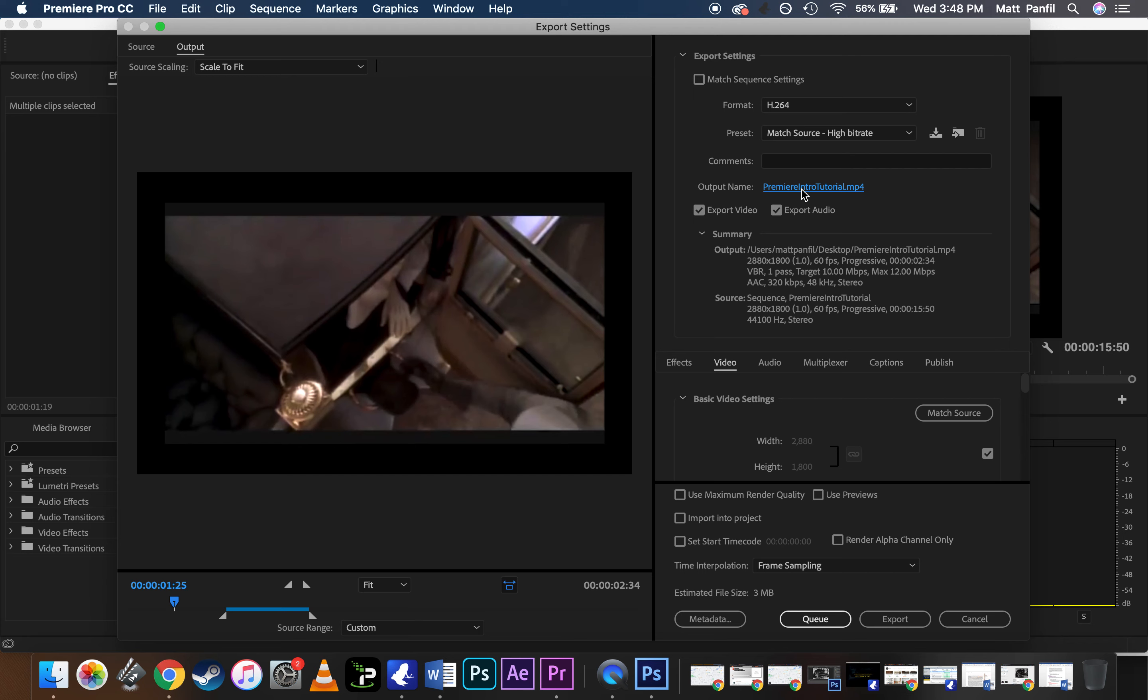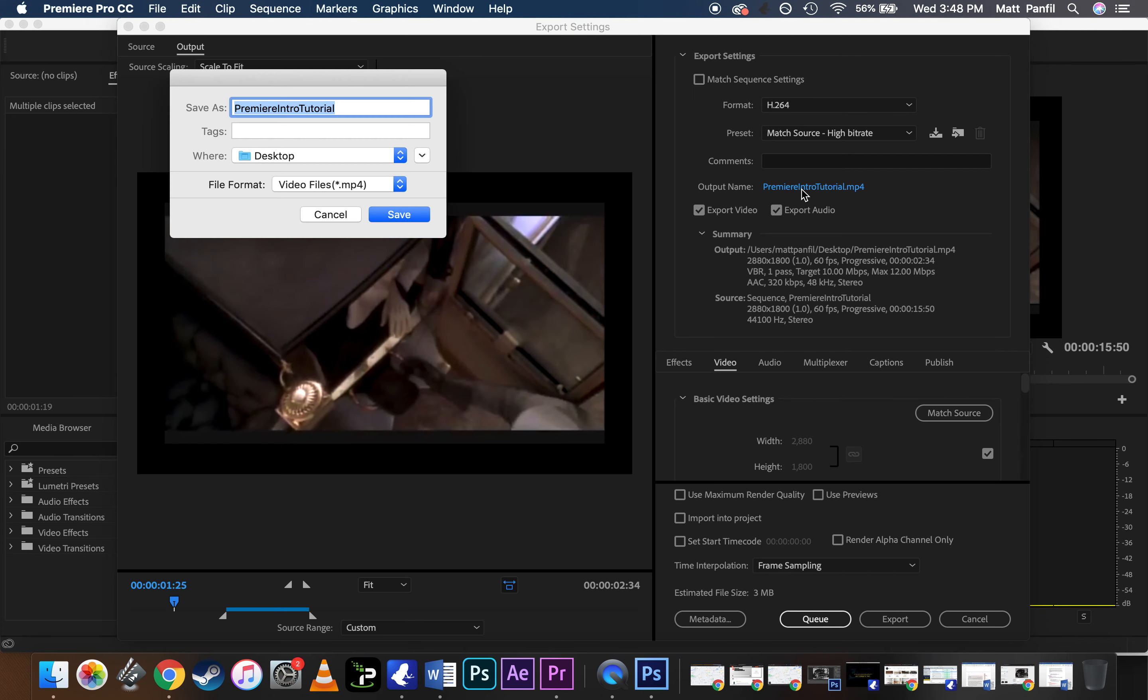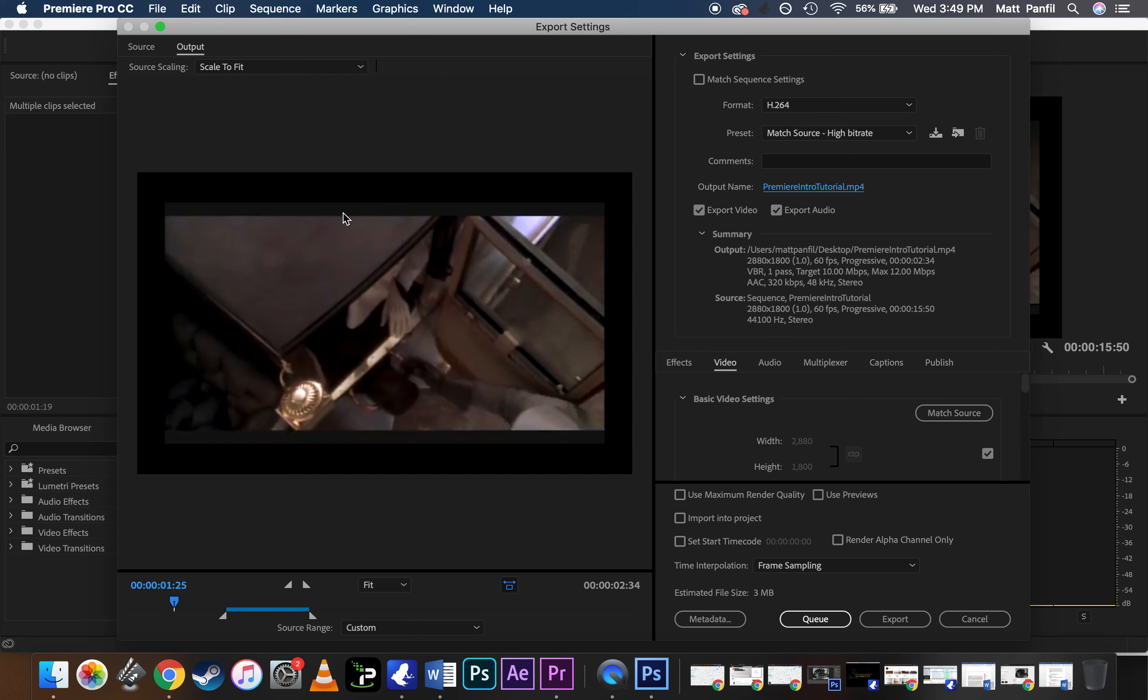Output name, you can click here and put it exactly where you want it, your destination, maybe the desktop, maybe your external hard drive. Save it as whatever you want it to be. Make sure it's exporting to an MP4. Pretty universal codec.